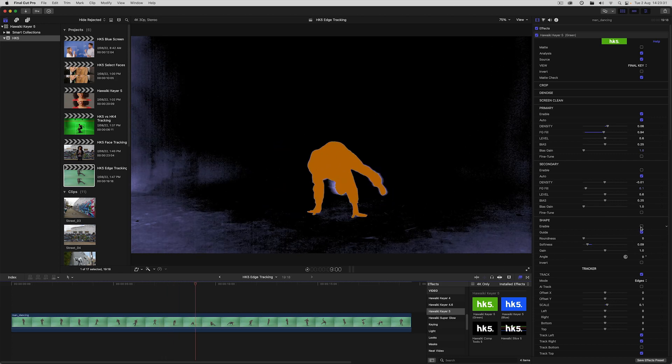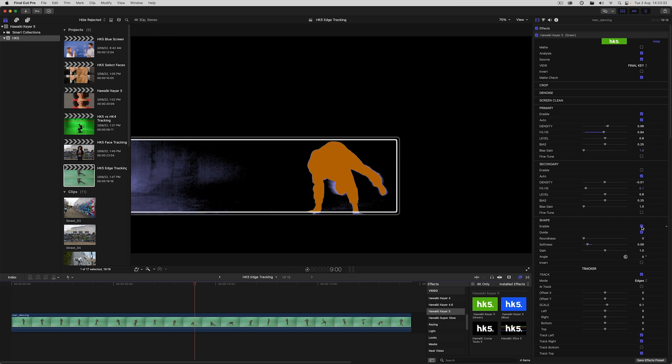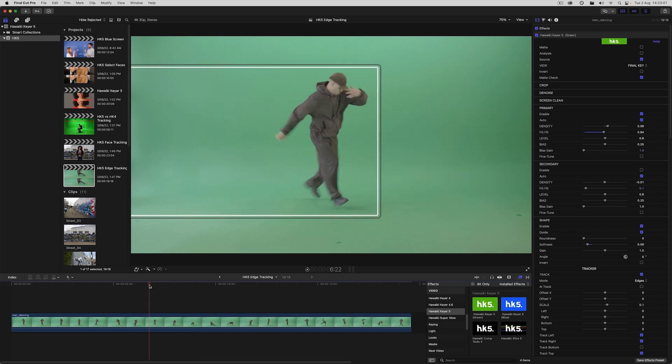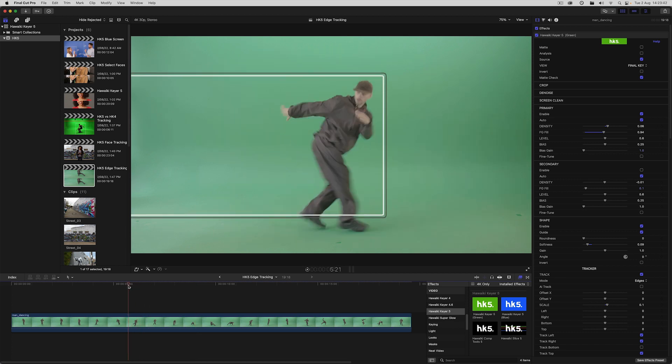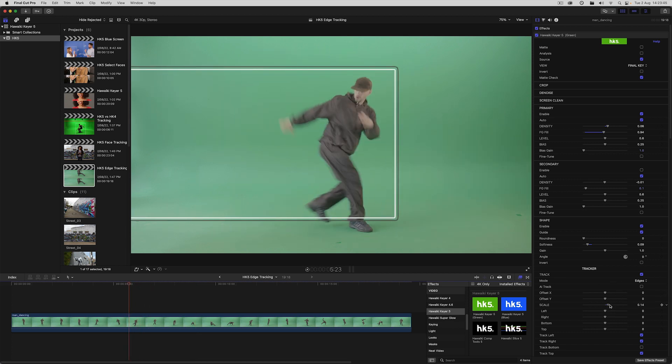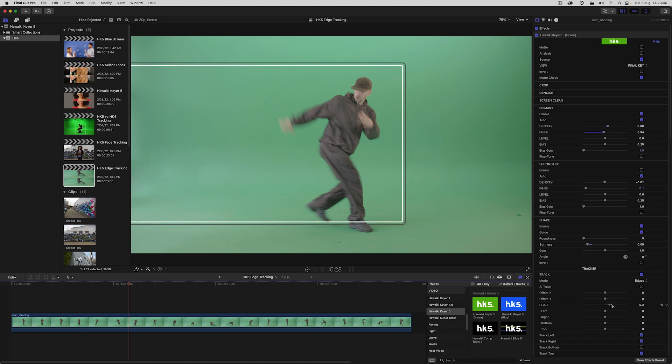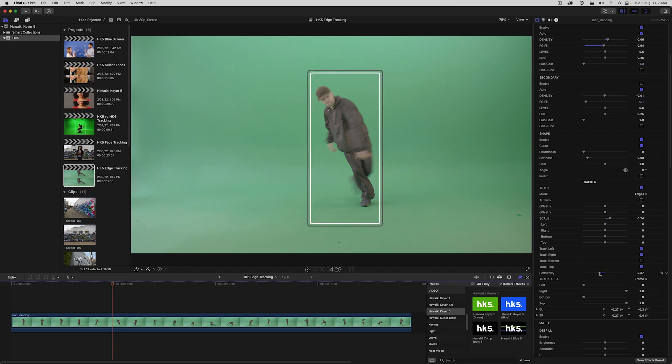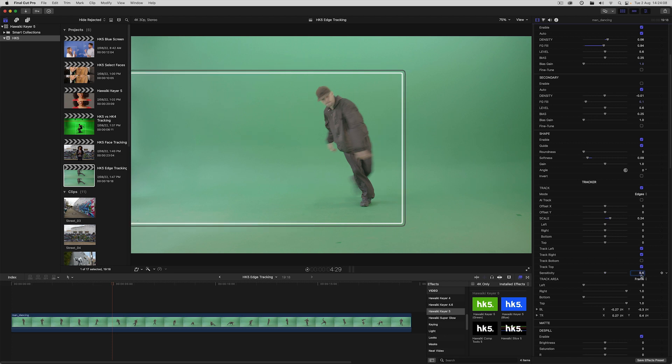To do that, I'll be using shape with secondary turned off. Right now we're just using the standard Hawaiki tracking, and one issue we're running into is that it's picking up something over here on the left and treating that as foreground. We could make use of the new sensitivity control to limit the sensitivity of the tracker, but that would also exclude some parts of the foreground that we want to track. We could use the track area controls to compensate for that.